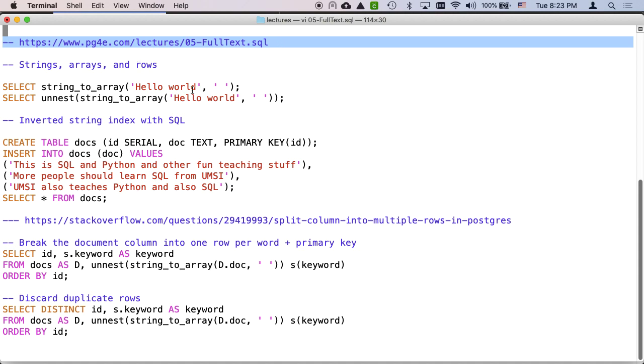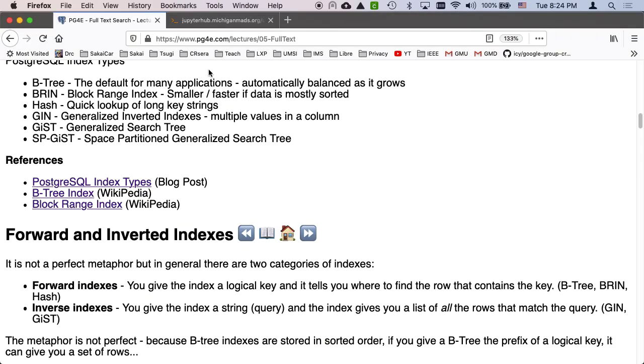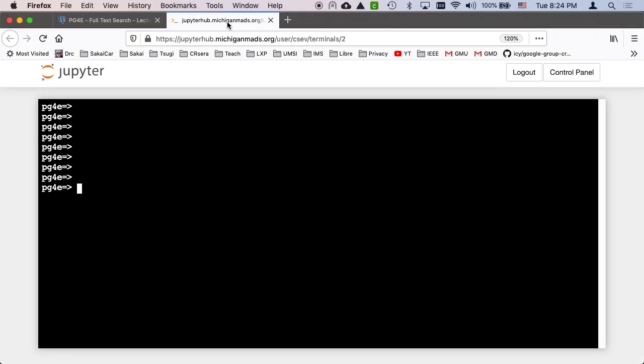You can go through this yourself because these commands just work. Every once in a while you might have to delete some rows or do whatever. And so I'm just going to go through and narrate these starting with strings and arrays and rows.